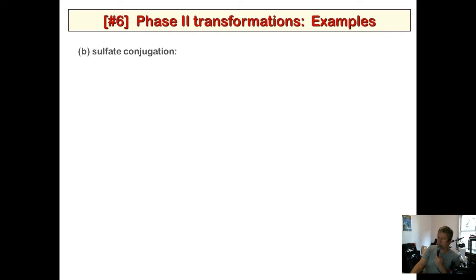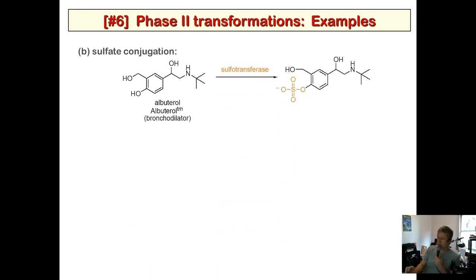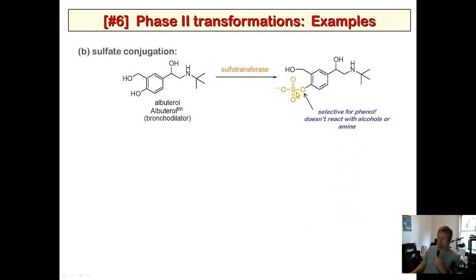For sulfate conjugation, an example is albuterol, a bronchodilator used in inhalers. It gets transformed to the sulfate on the phenol functional group. Interestingly, sulfonation is selective for the phenol — the primary alcohol, secondary alcohol, and amine do not react.